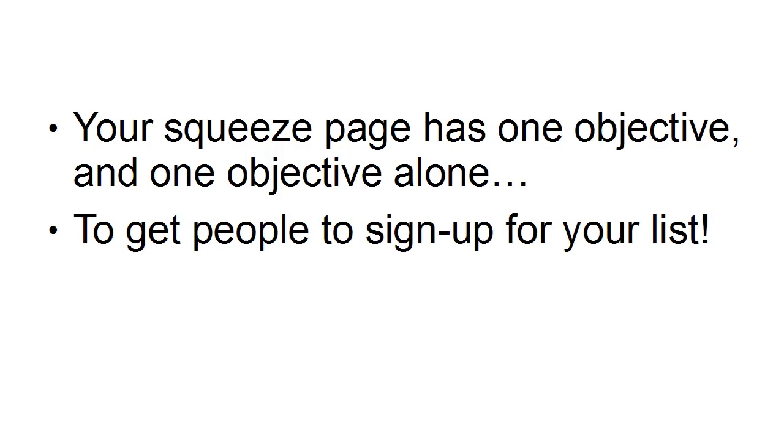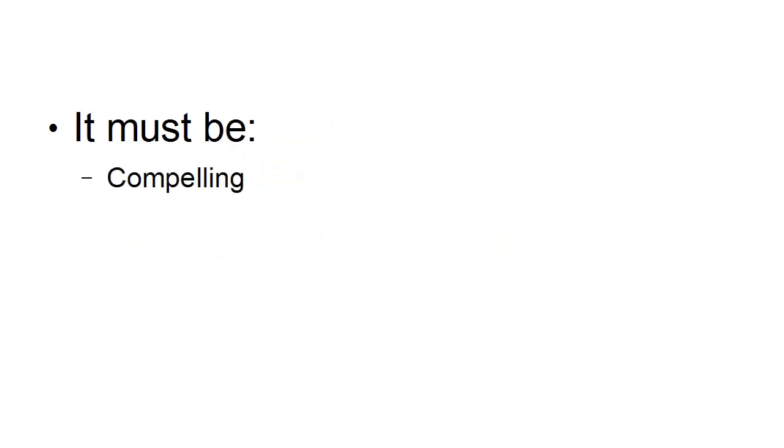And then be able to receive further emails from you. So your squeeze page must first of all be compelling and it must be non-distracting so you want to make sure that they can't explore other parts of your site while they're looking at your squeeze page.